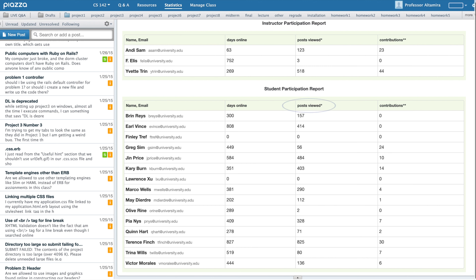On the statistics page, if you scroll down to the student participation report, there is a breakdown of individual student participation. You can see how many days they've spent online on Piazza for their classes, the number of posts each of these students have viewed, as well as the number of contributions they've each made.